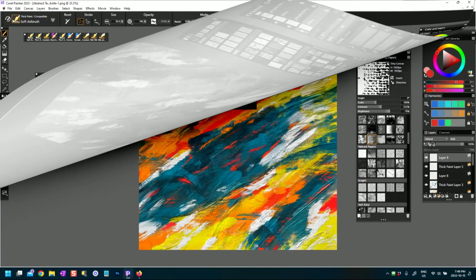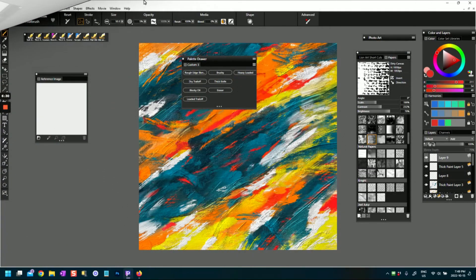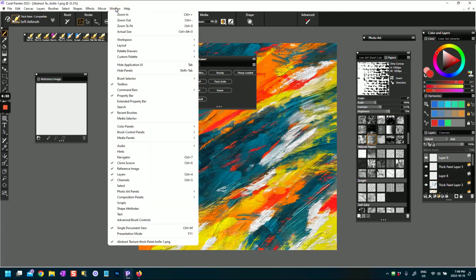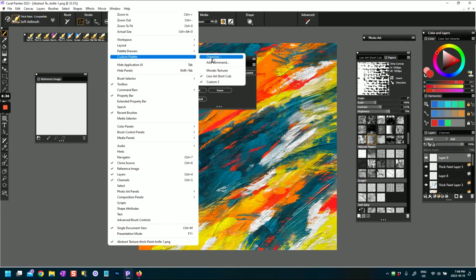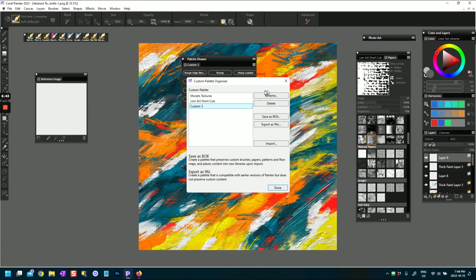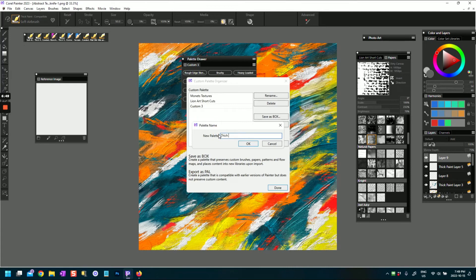So it won't be custom palette three. See if I can rename the custom palette. In fact, let's do it now. So if I go into Window, Custom Palette, Organizer, it's got custom palette three. Okay, so what I can do there instead of being able to do it in the actual palette itself is to click Rename.